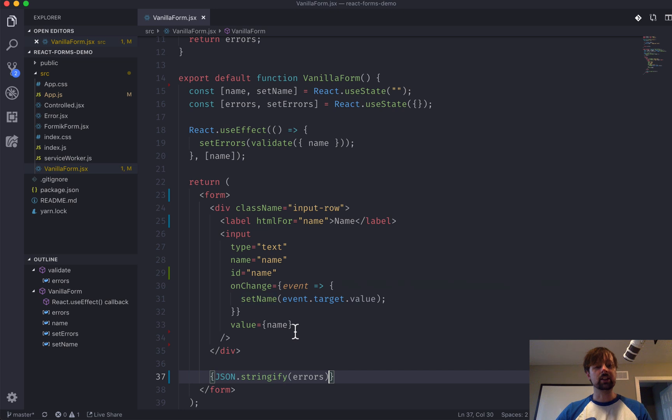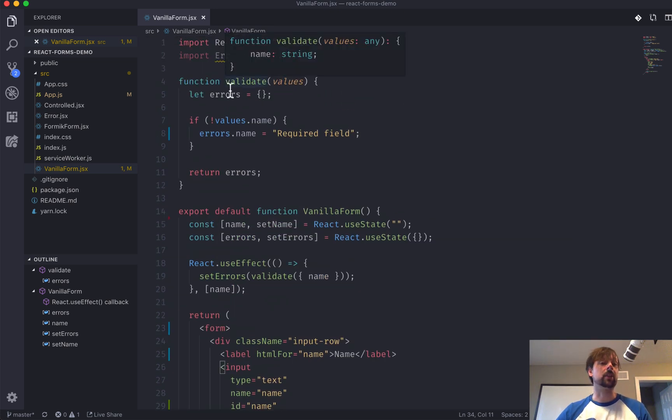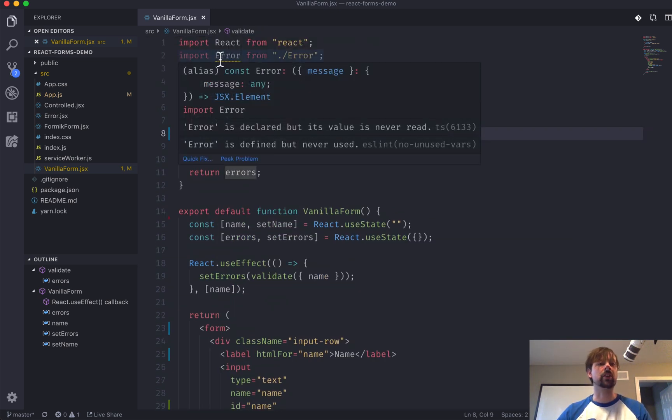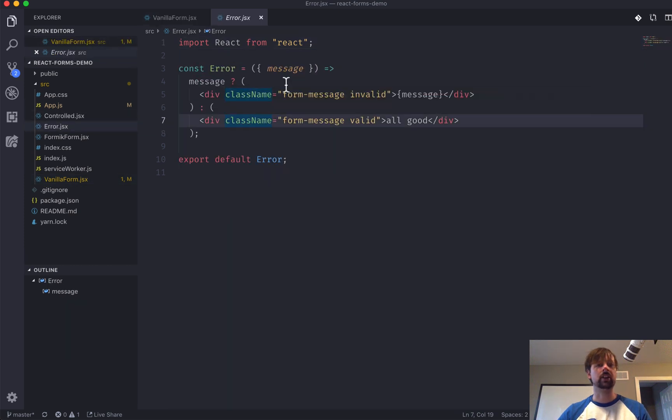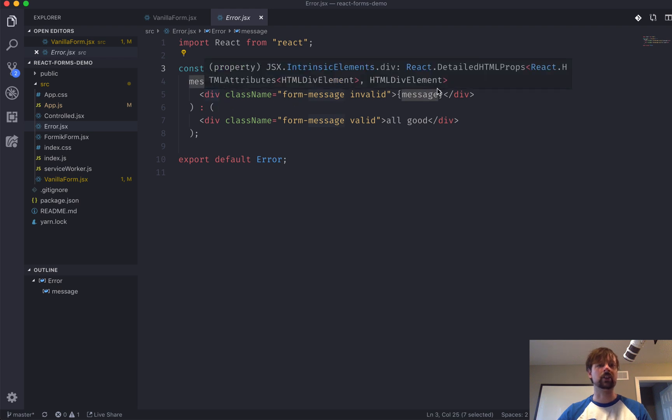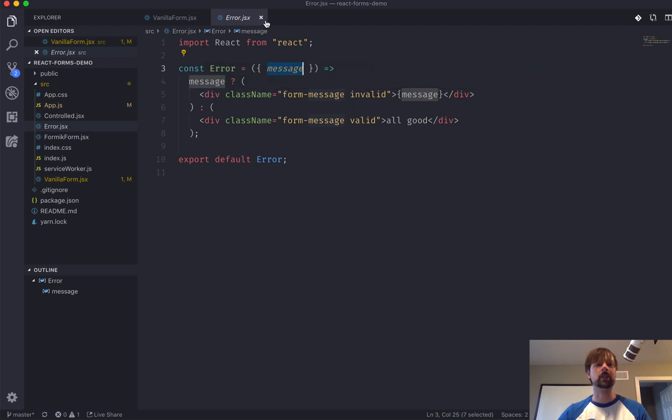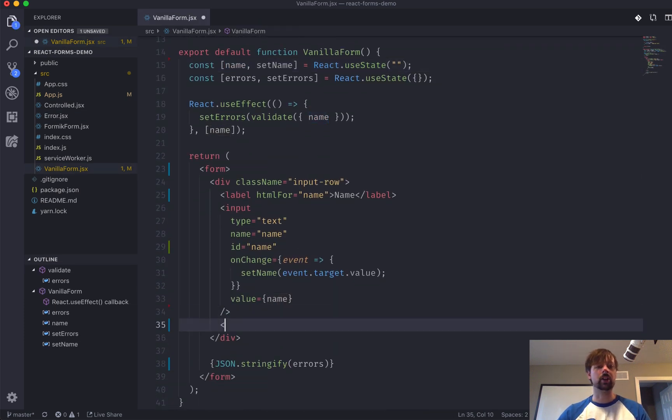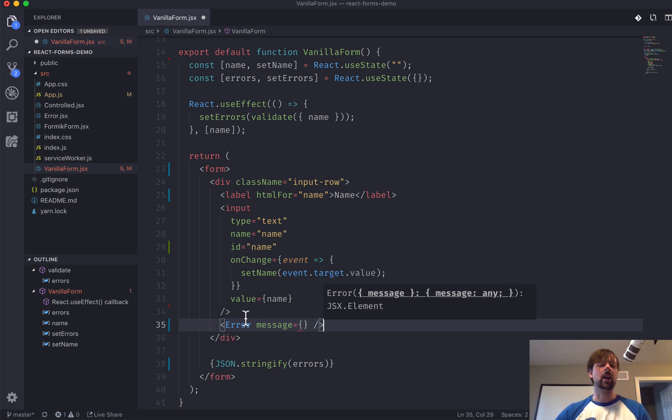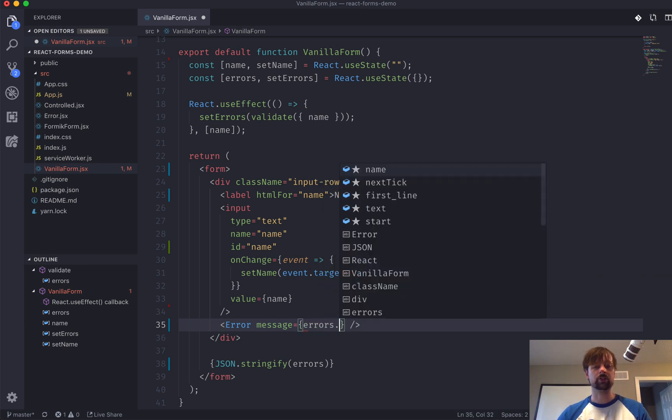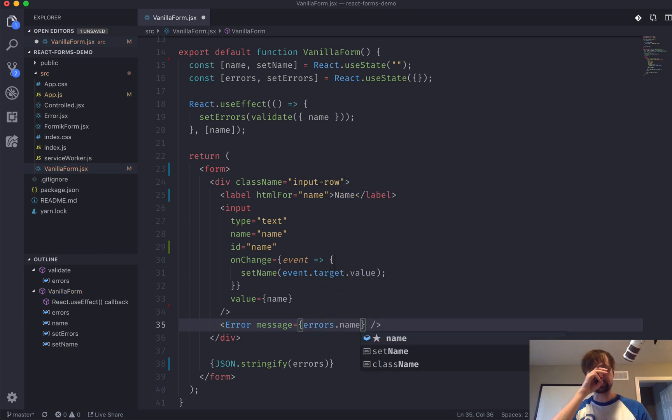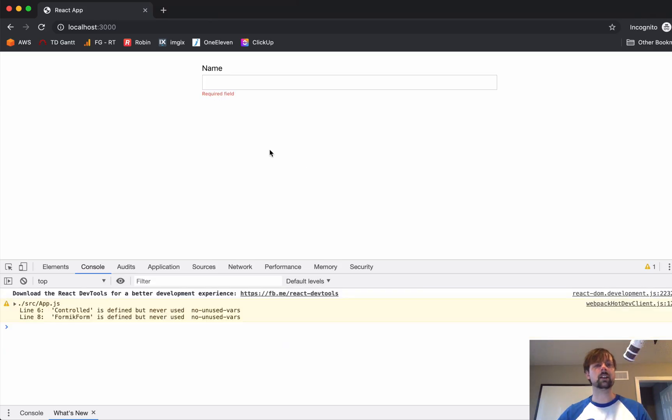We can get a little bit fancier by displaying the error in a nice way. So, I imported this error component. It's pretty small. It just basically checks if there's an error message to display, put it in this div and change the class a little bit. So, we'll use that here just below the input. So, we'll say error message. And we may have multiple fields. So, we'll want to get the error message for errors.name.